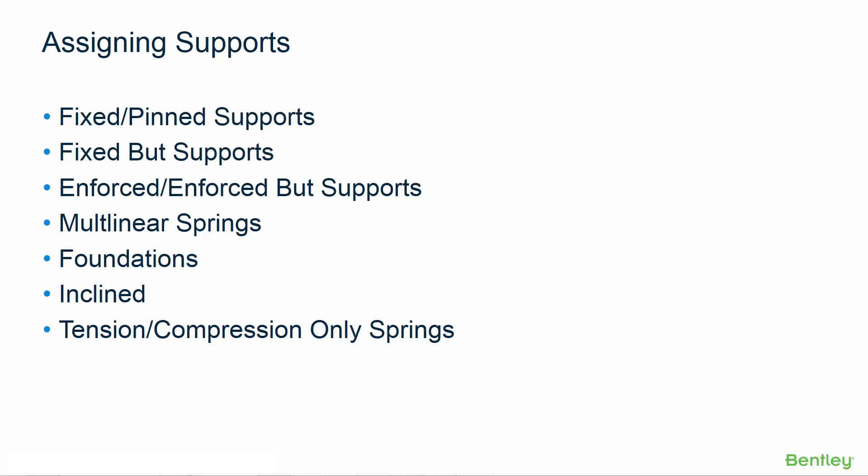Our typical supports would be either a fixed or pinned support. A fixed support means that all six degrees of freedom will be restrained to prevent any translation or rotation at that particular node. In a pinned support, the three translational degrees of freedom will be restrained but the three rotational degrees of freedom will be unrestrained.